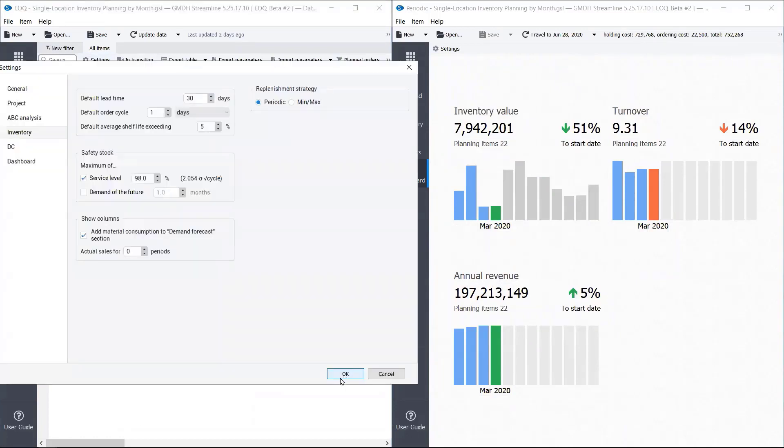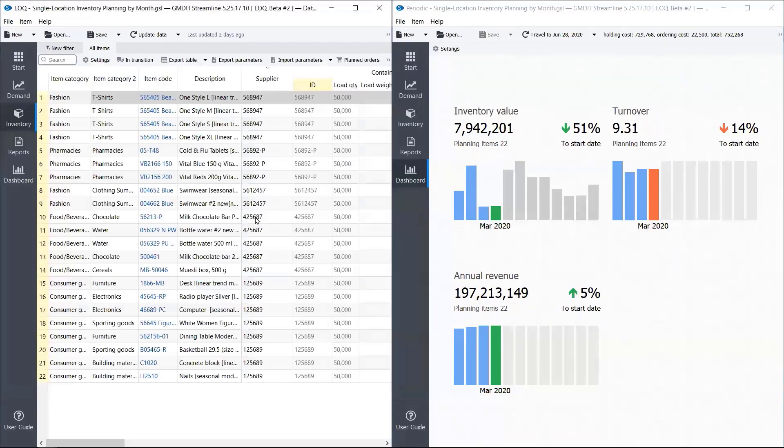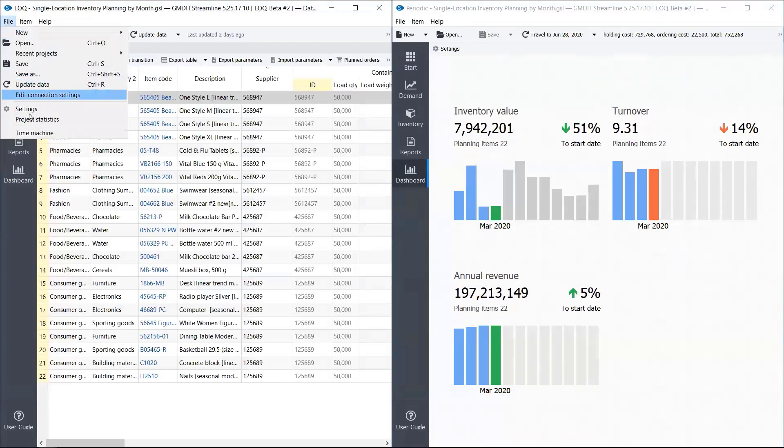Let's check it once again. We've enabled economic order quantities. We have container cost. We have holding costs. So we can start simulation.